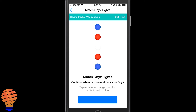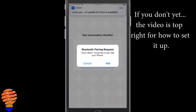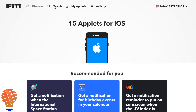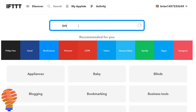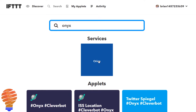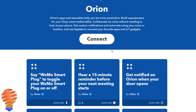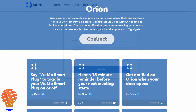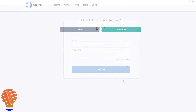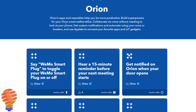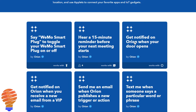This video assumes that you already have your Onyx paired with your iPhone or your Android device and that you already have an account with Onyx or Orion. Within If This Then That, and this is where everything starts, you can actually search for Onyx or Orion and you will find the Orion service. You're going to connect that service to your account that you've already used to sign up when you were setting up your Onyx device. You'll need to authorize, and then from there you can see all of these applets that are already here.